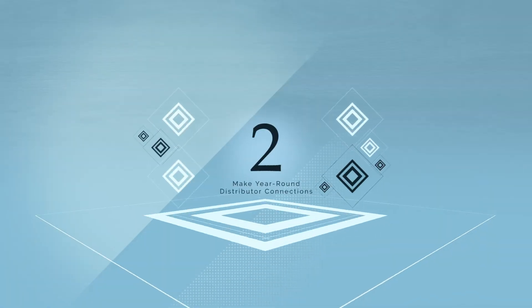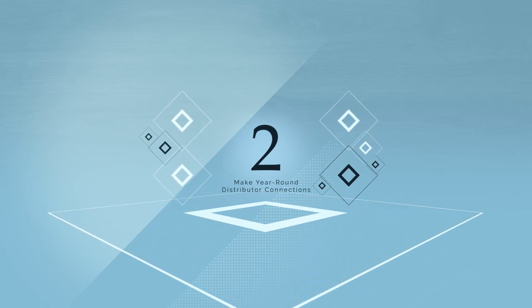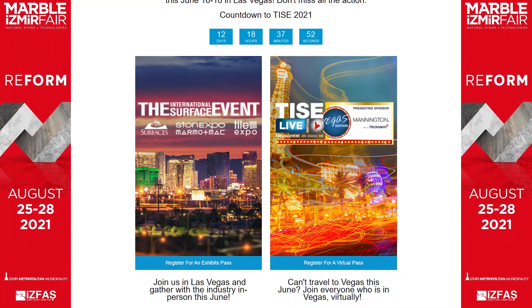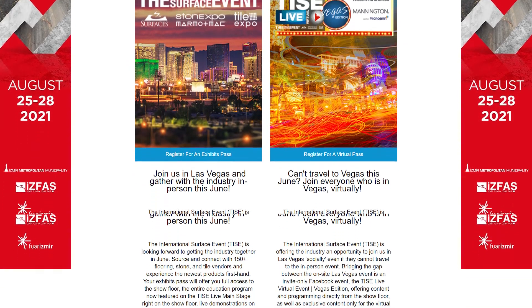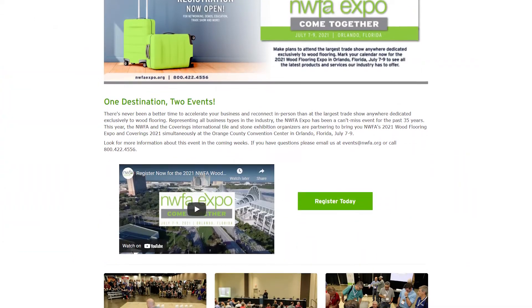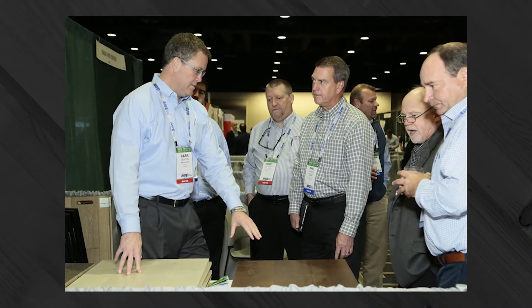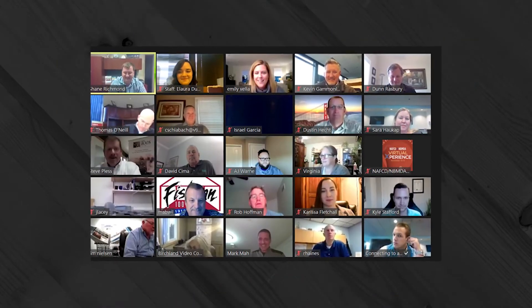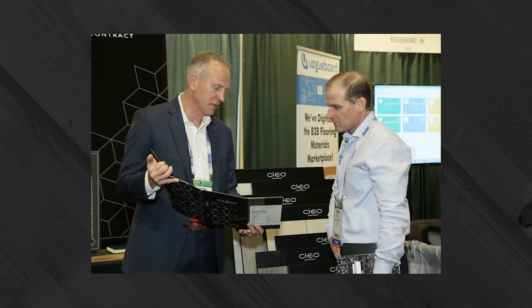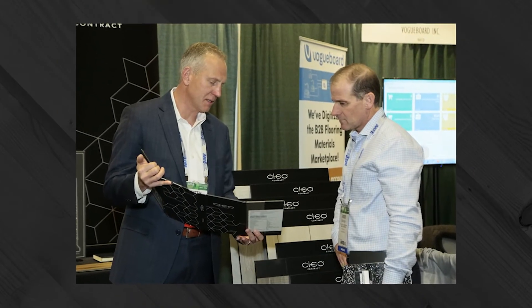Number 2: Make year-round distributor connections. NAFCD sponsors a variety of events and functions throughout the year which provide intimate opportunities to meet distributor executives and develop relationships that can pay off immediately and in the future. Educational seminars, virtual events and networking functions at industry trade shows all present opportunities for suppliers to make valuable distributor connections.